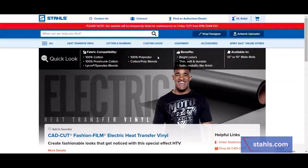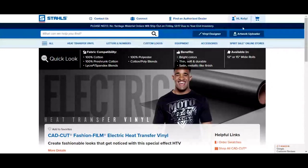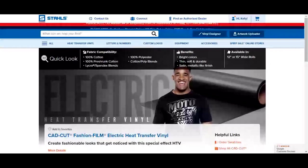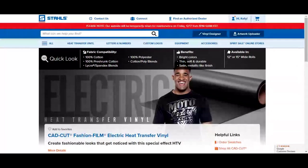Now that we are at Stalls.com, the first thing you want to do is make sure you are logged in. If you are not logged in, sign up for an account — it is free. All you need to do is sign up and then you have access to this vinyl designer. If you already have an account, go ahead and log in and I will show you where to go from here.